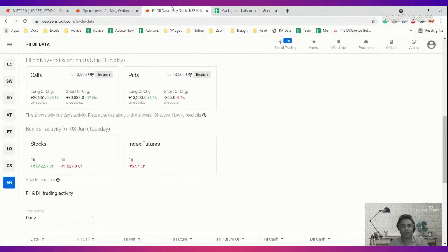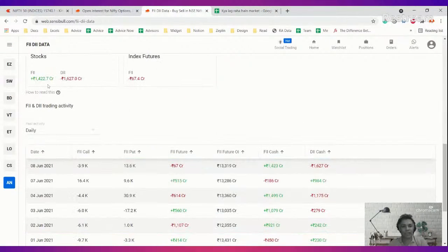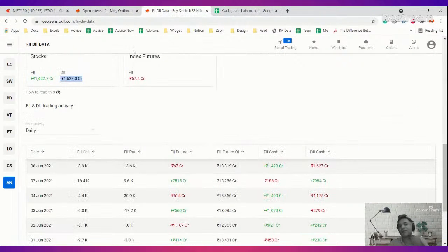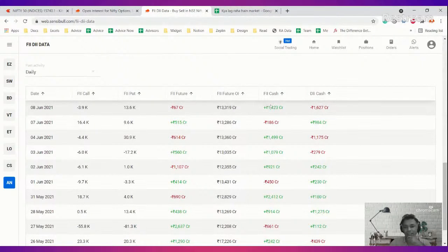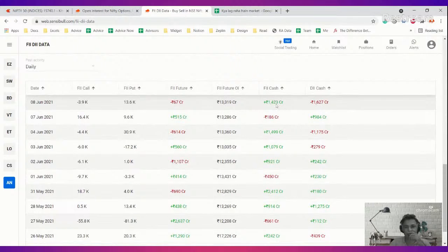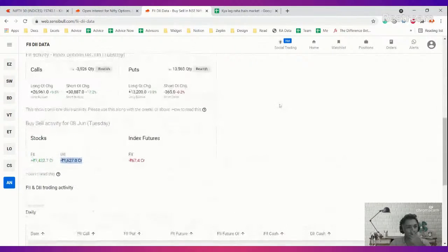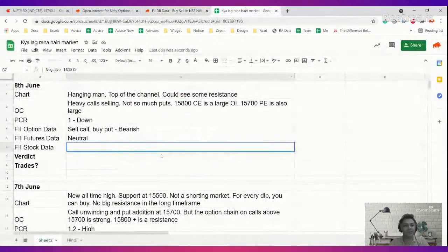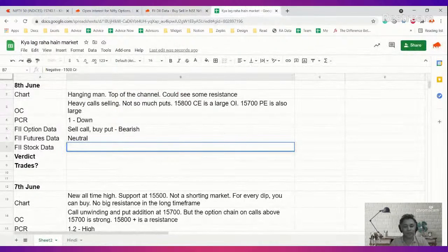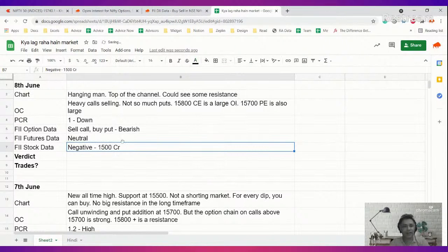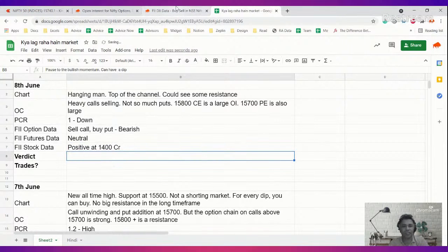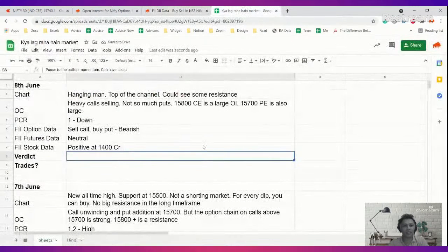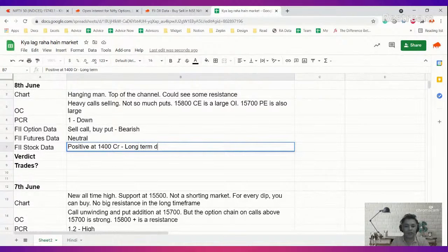Now let's move to FII stock data quickly. FII stock data, 1600 crore, negative. This is a massive, massive big figure if you look at the last few days. Wait, sorry. FII is positive, DII is negative. Sorry, I'm so sorry I read this wrong. Positive at 1400 crore. So long term data is still positive because this is stock data.